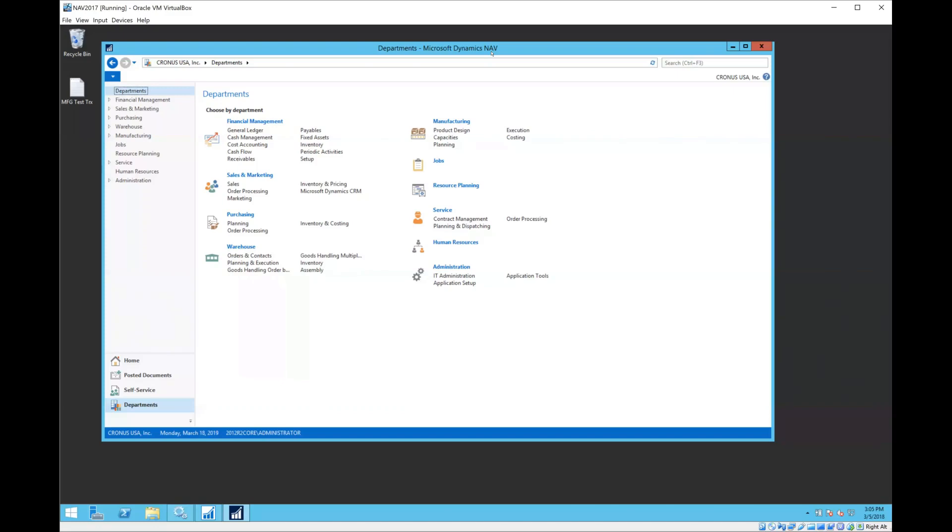Okay, today we're going to talk about how to correct entries in Dynamics NAV. The version of Dynamics NAV I'm using is 2017, and 2017 actually has some features that are new, so I thought we would show you those new features and then talk about traditionally, if you don't have 2017, what are your options today for correcting invoices or payments or ledger entries.